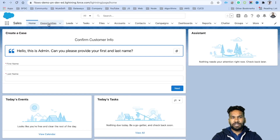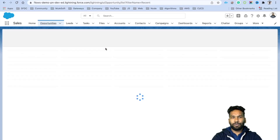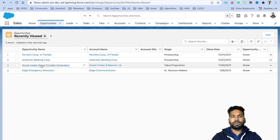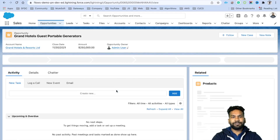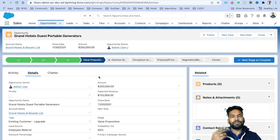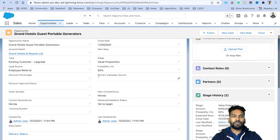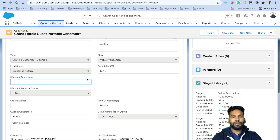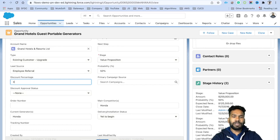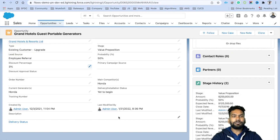In the previous video, we created an approval process with a couple of steps. It checks if the discount is between 2 to 4 percent — in that case it seeks approval from the manager — and if the discount is greater than 4 percent, it seeks approval from the senior manager. For that, we created two fields: Discount Percentage and Approval Status.